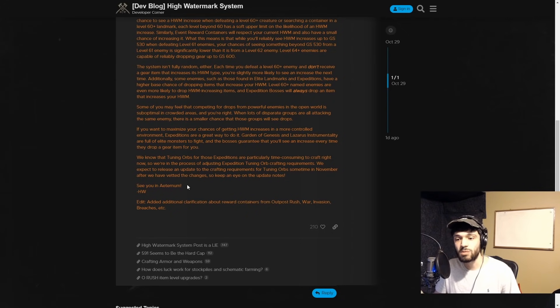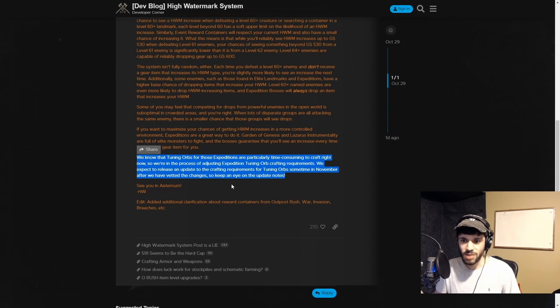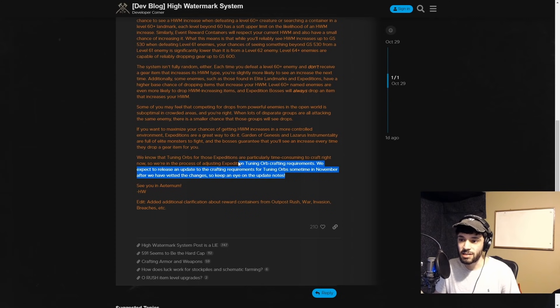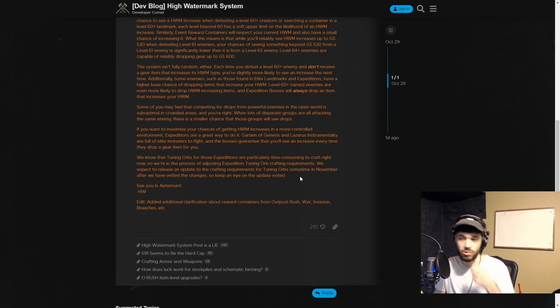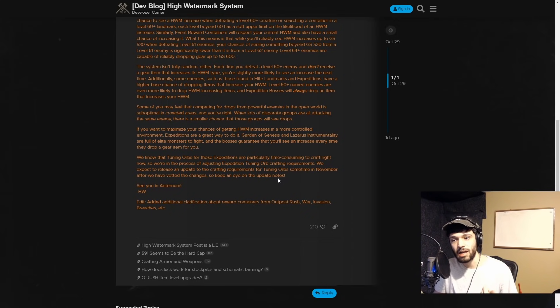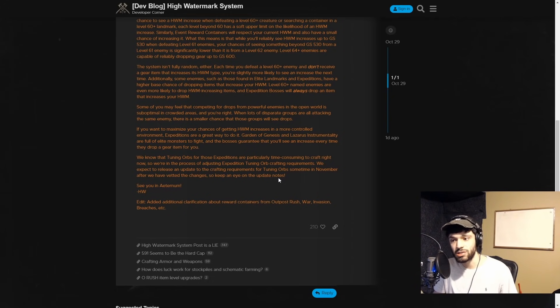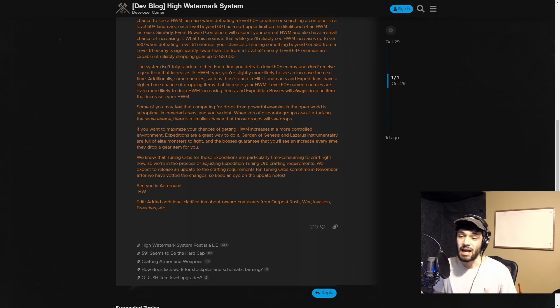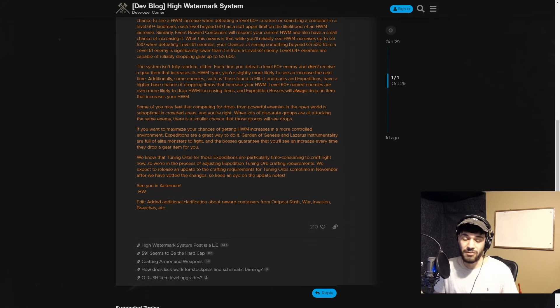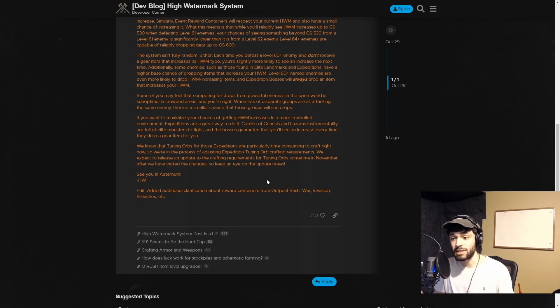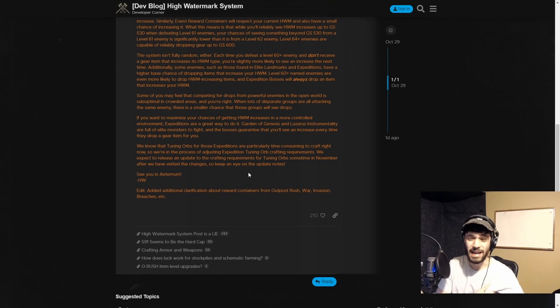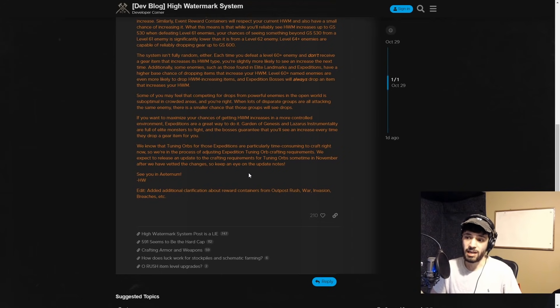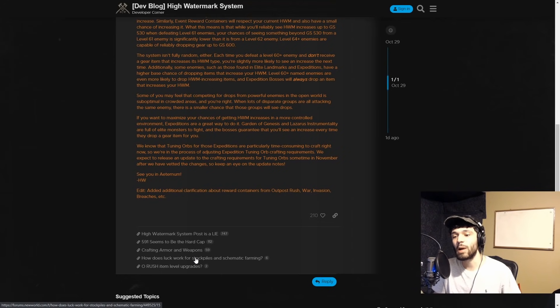We know that tuning orbs for those expeditions are particularly time consuming to craft right now, so we're in the process of adjusting tuning orb crafting requirements. We expect to release an update for tuning orbs sometime in November. Personally, I feel like all the stuff that goes into making a tuning orb should be tradable. I think it's good to make it hard for people to farm certain dungeons by requiring stonecutting levels and certain items. I just think, why can't we just sell every component and the tuning orb and have it be part of the market? I hate the whole bind on equip and bind on pickup mechanics - I think they take away from people working together.